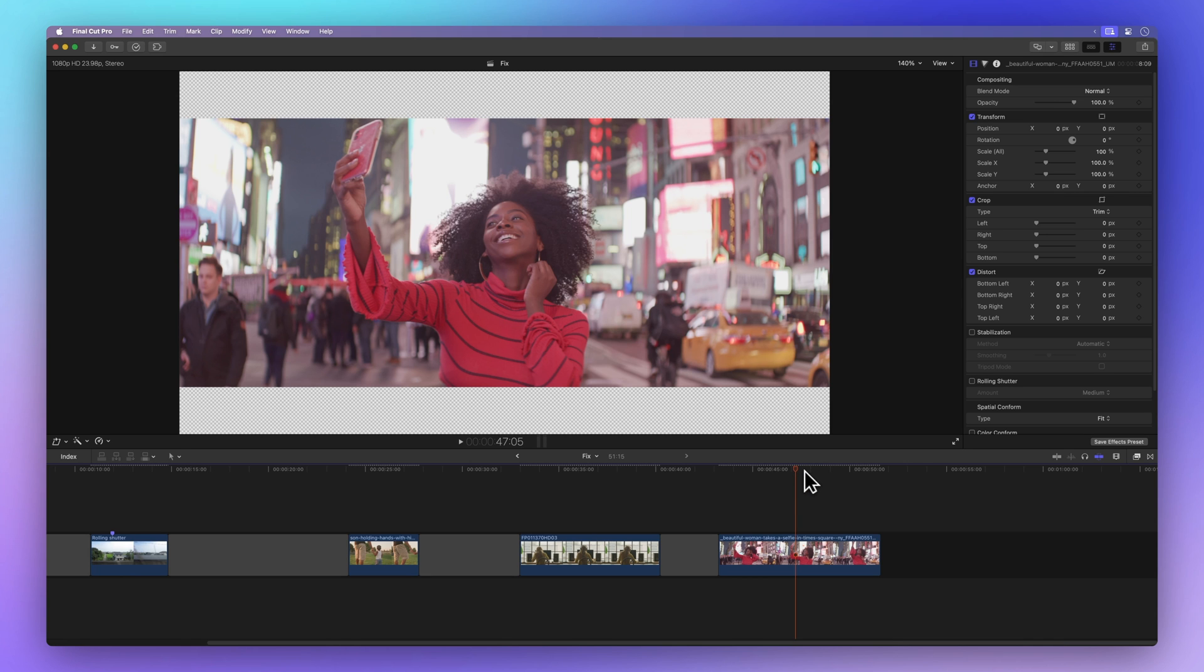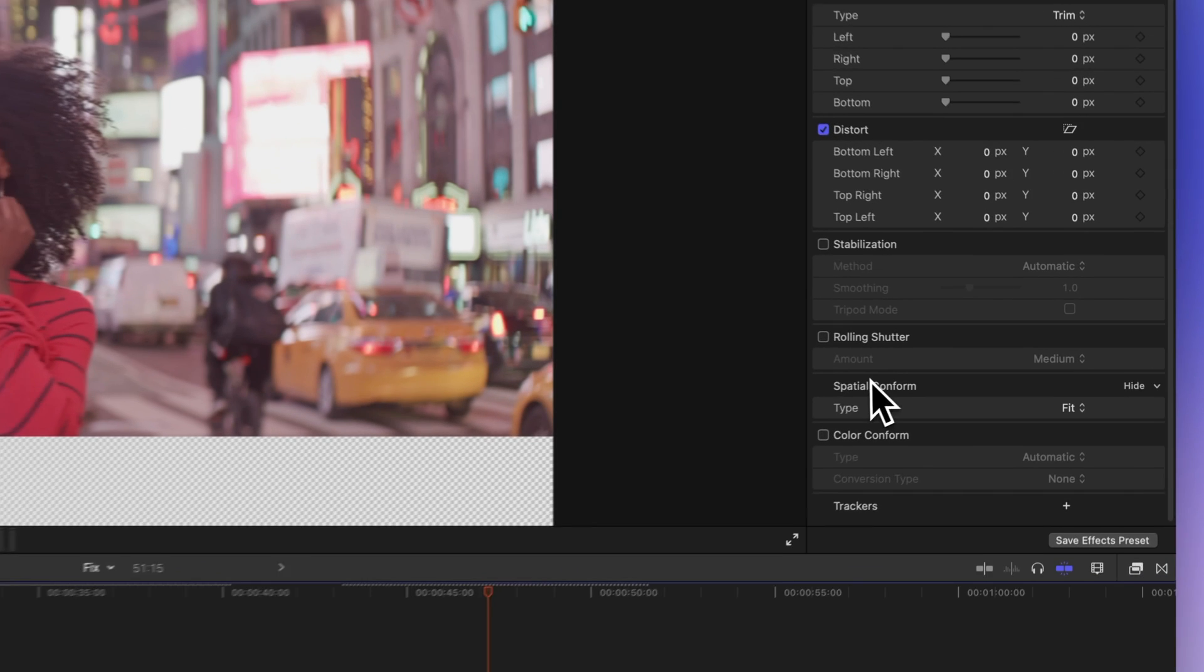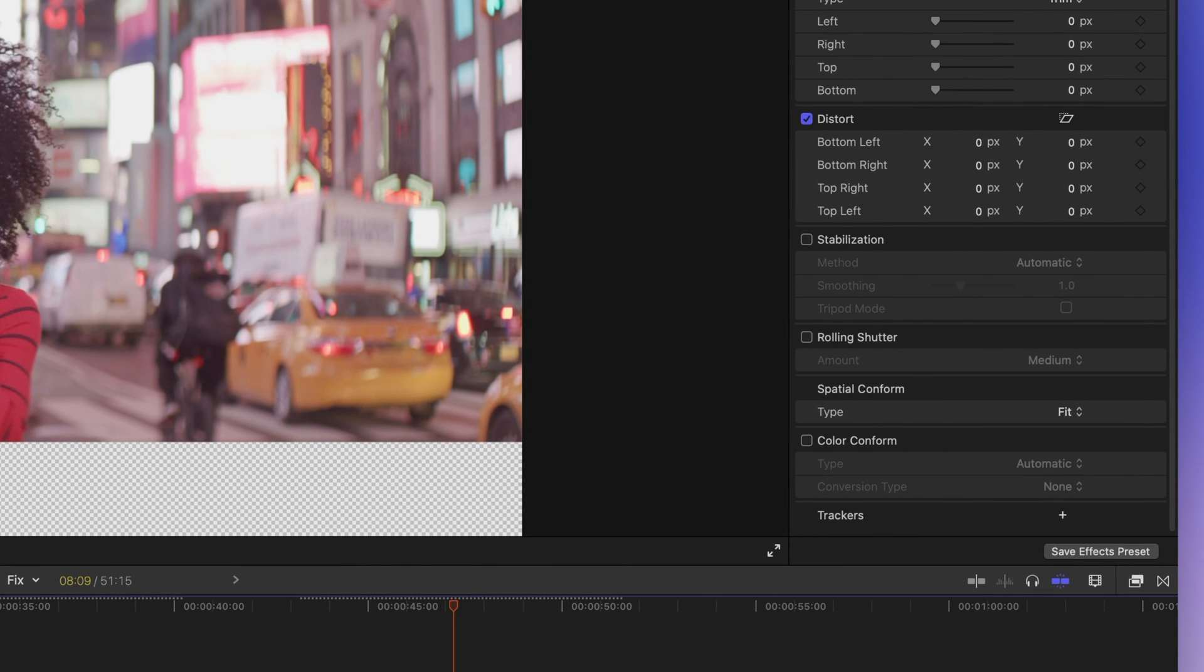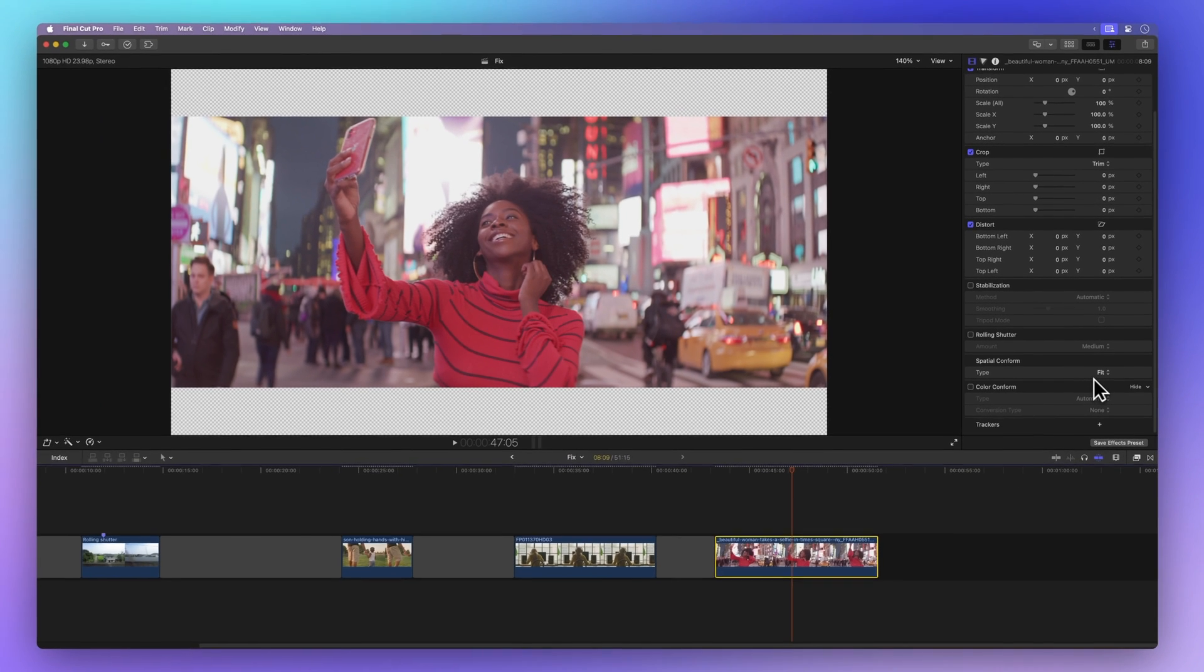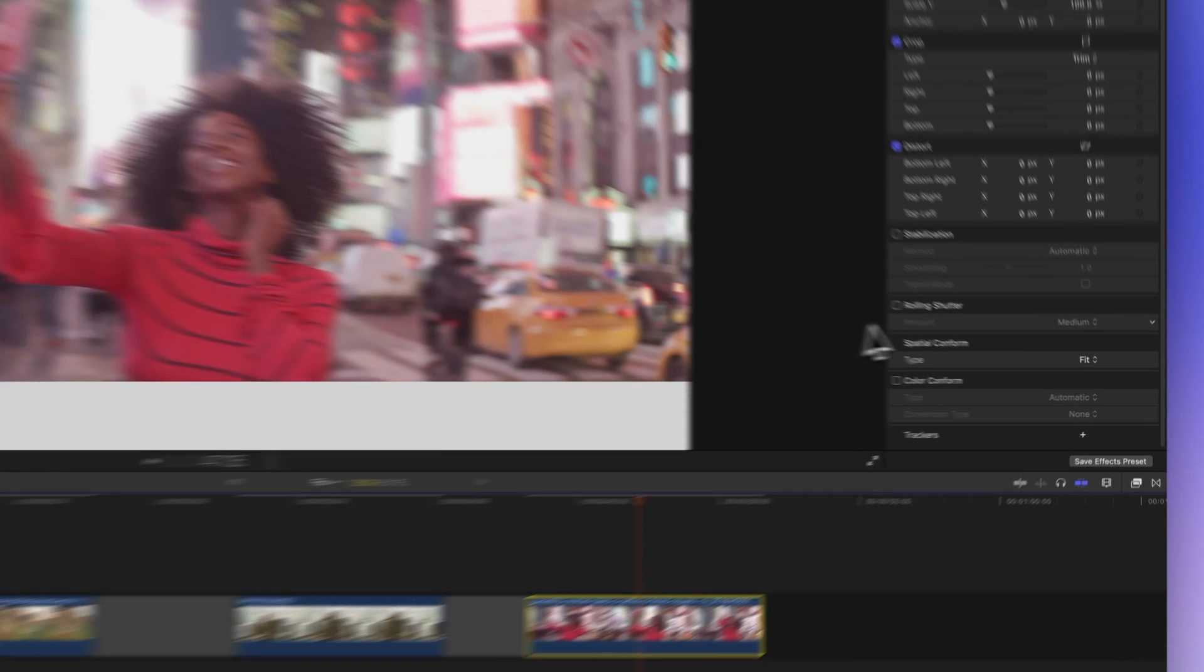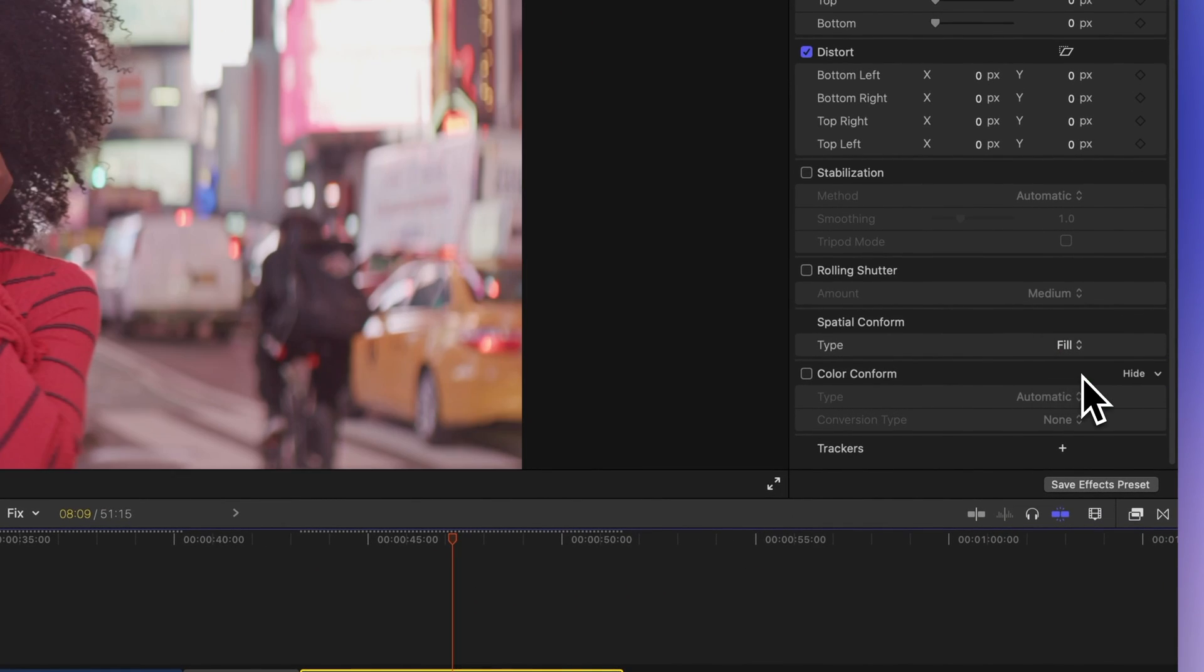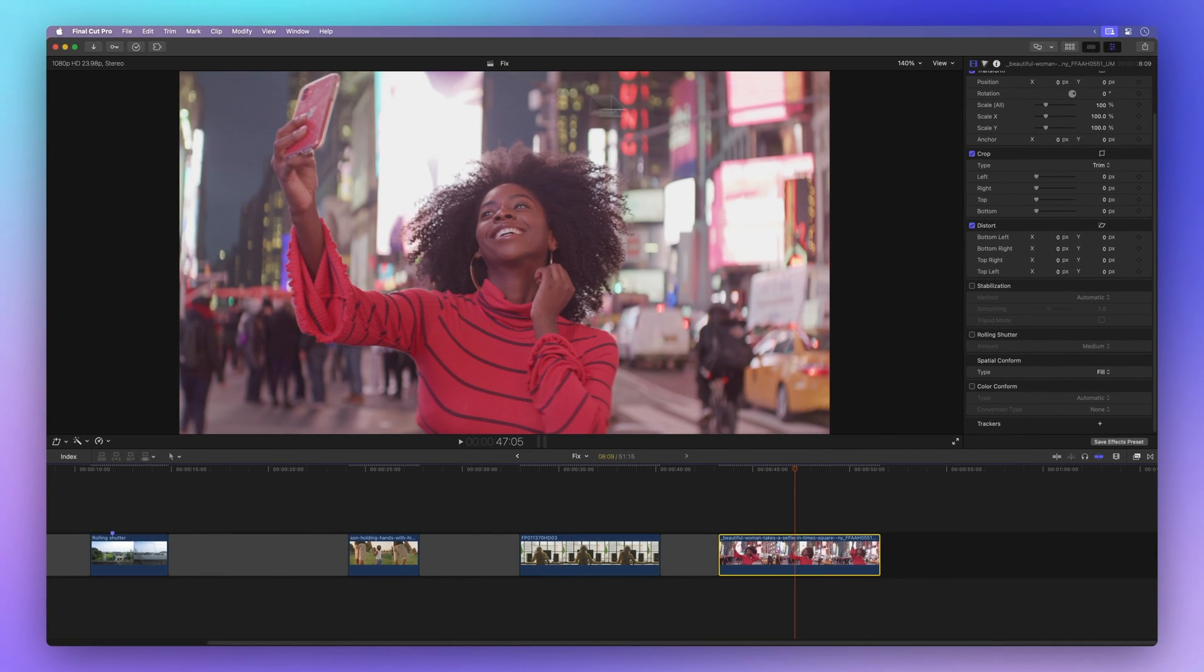Look for Spatial Conform at the bottom of the Video Inspector menu. If you pick Fit, the clip adjusts to fit the screen without cutting anything out. Sometimes, there might be some empty spots if the sizes don't match perfectly. But if you choose Fill, the clip takes up the whole screen. Yet, if the sizes don't match, parts of the clip might be cut off.